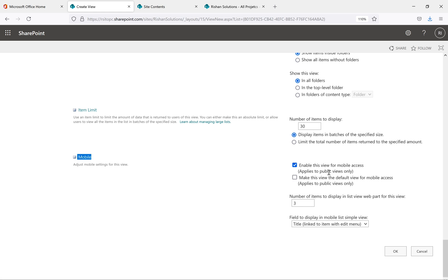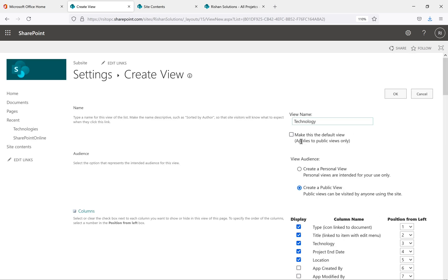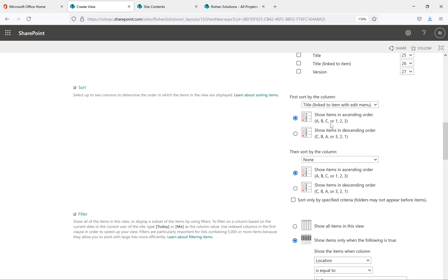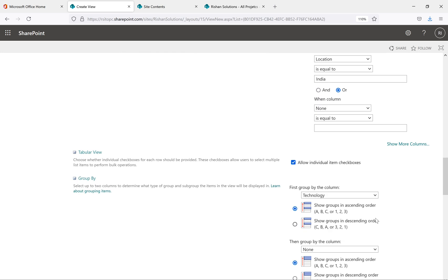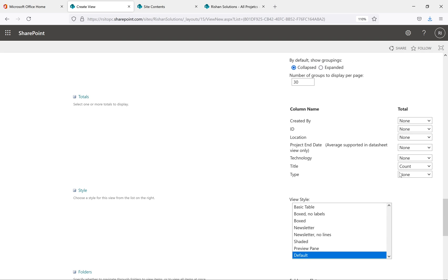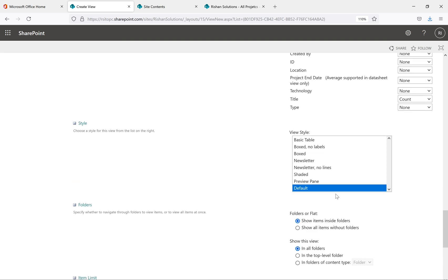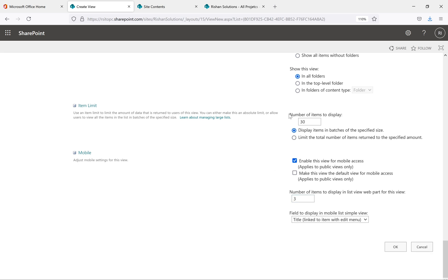The last section is Mobile. You can enable this view for mobile access or make it the default mobile view. The number of items to display in the view web part for mobile is set to 3 (not the desktop value). The field to display in mobile is Title. To summarize: the view is named 'MS Technology,' it's a public view, I selected some columns, sorted by Title, filtered by Location, grouped by Technology, set a count total for Title, kept the default style, and set 30 as the item limit. Click OK.